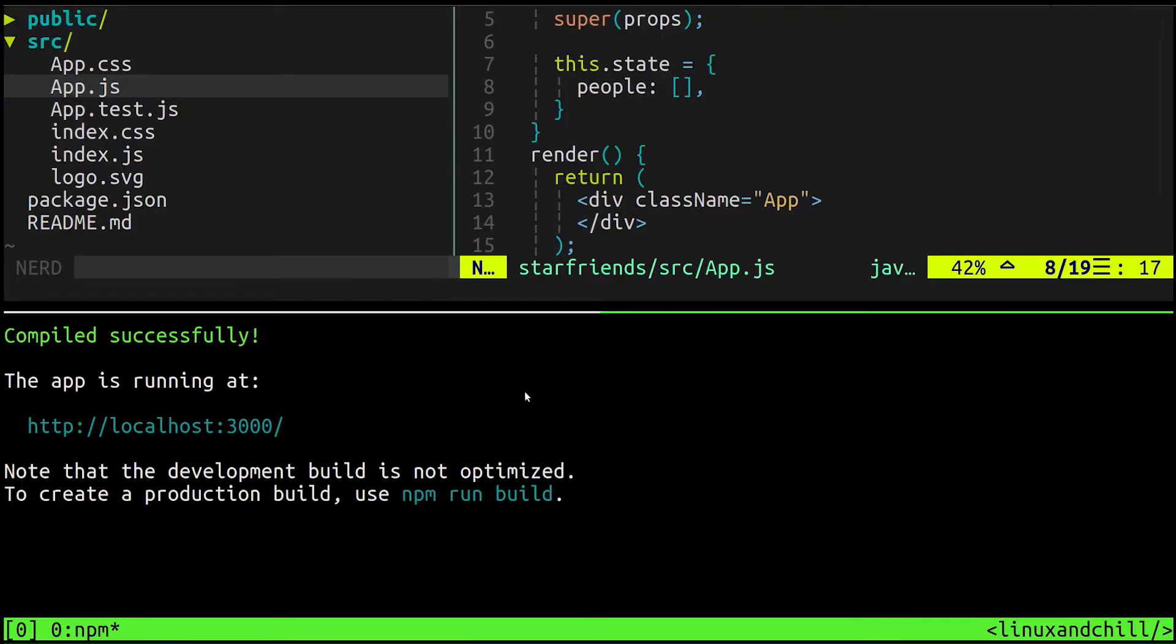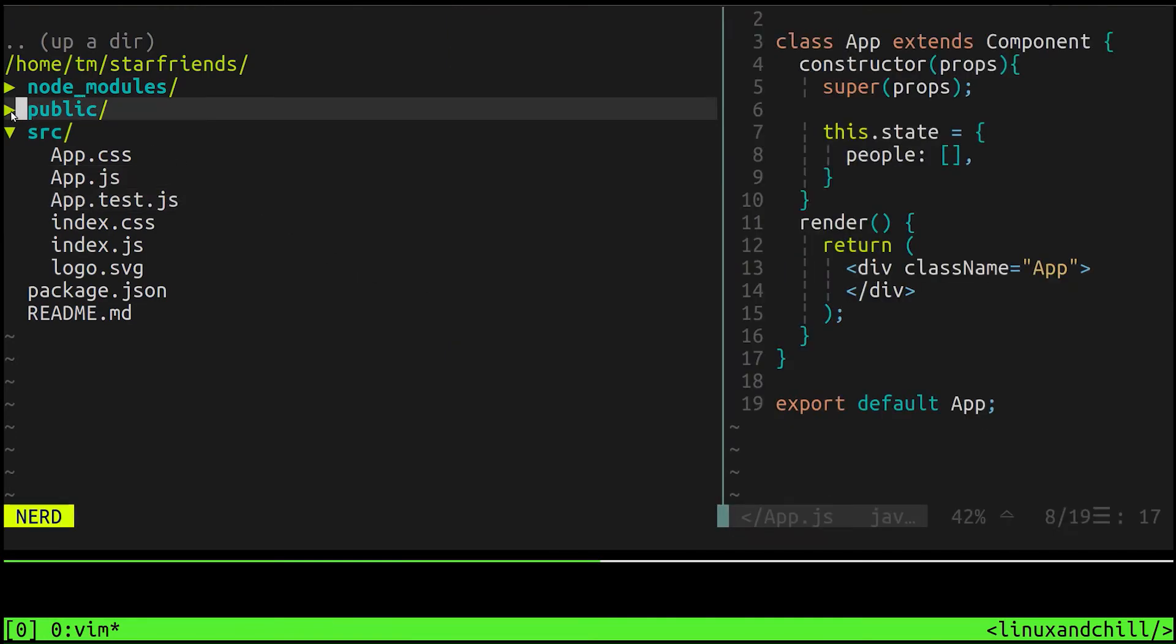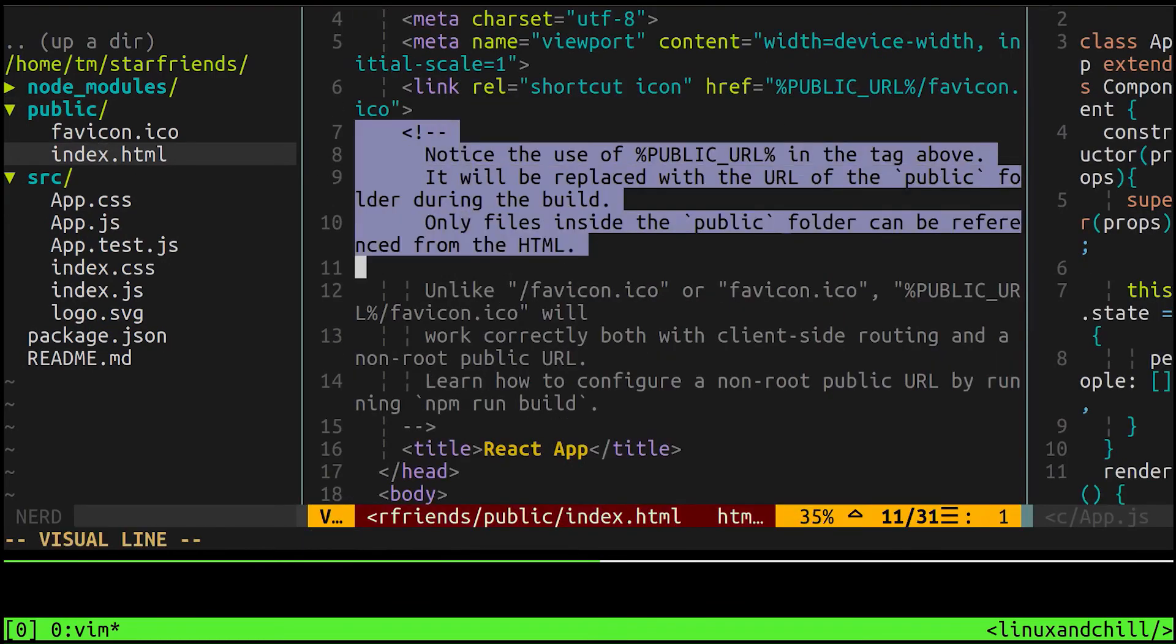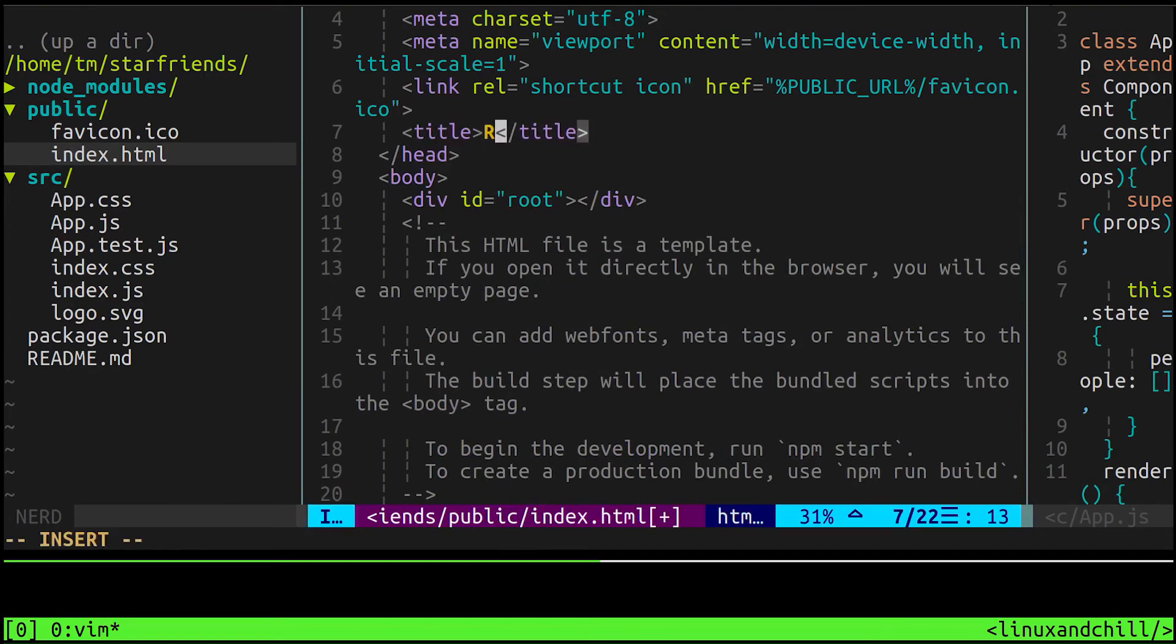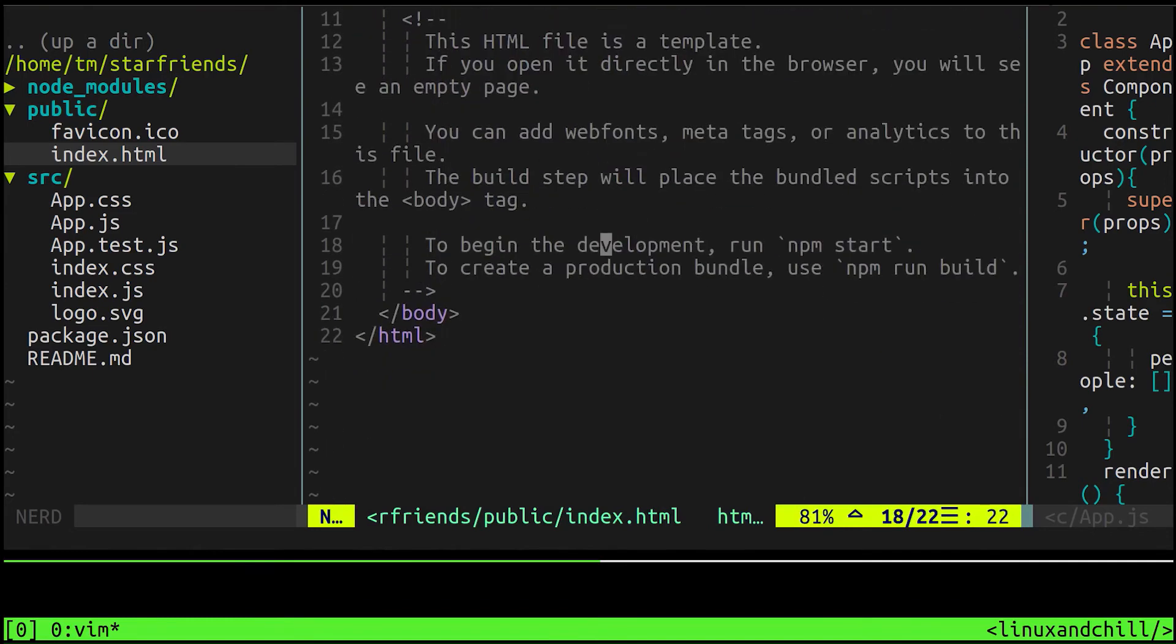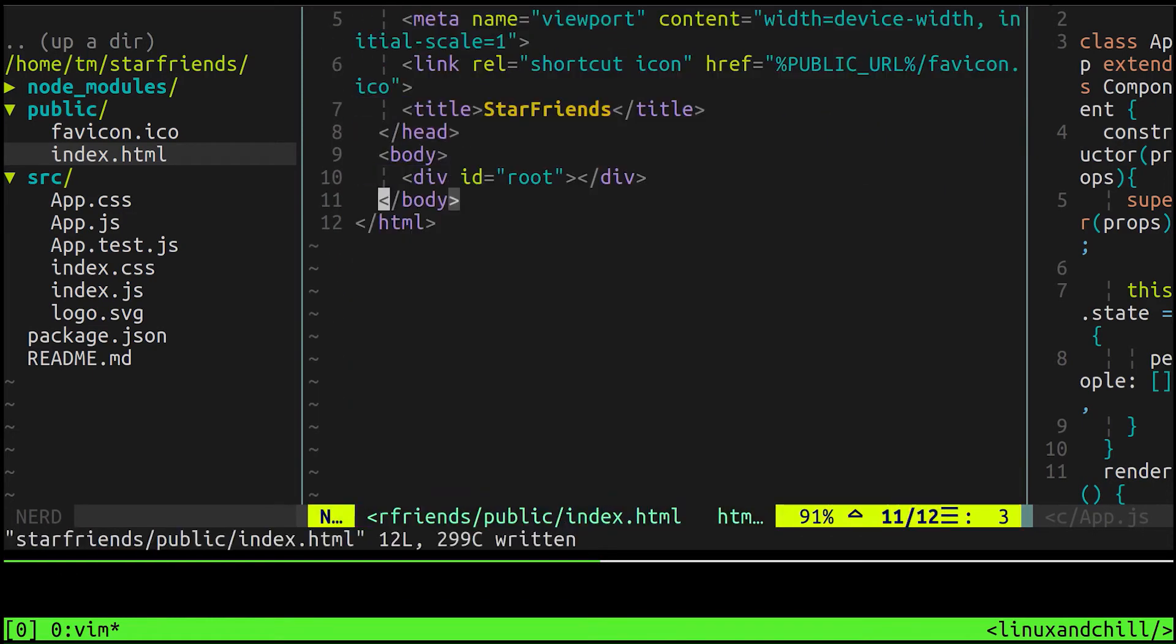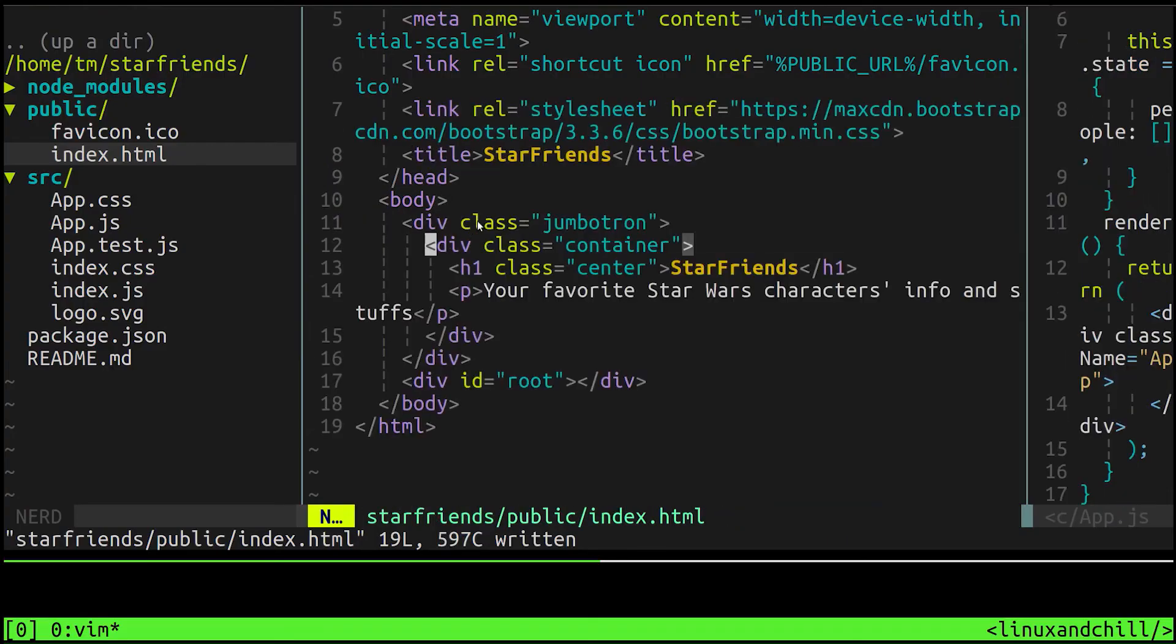Let's take a minute and make it look a little prettier. We can basically give it Bootstrap first of all. We're going to go to public and open up index.html, put Bootstrap in here. Let me get rid of all this stuff. Call this whatever you want, let's call this star friends. Let's just add some basic things so it doesn't look totally empty.